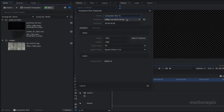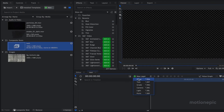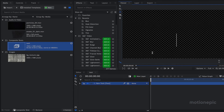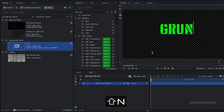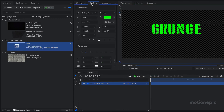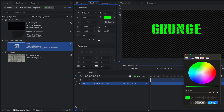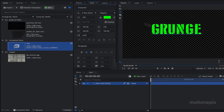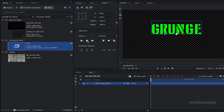Let's start by creating a new composite shot and let's call this 'text'. For the duration let's go with 10 seconds and click OK. Let's create a new text layer and type in our text — I'm going to type in 'grunge'. The font I'm using is DT Stencil, it's a free font you can find on thefont.com. I've also changed the color to yellow. Click OK, select the selection tool to get the bounding box, go to Layout and align it in the center.